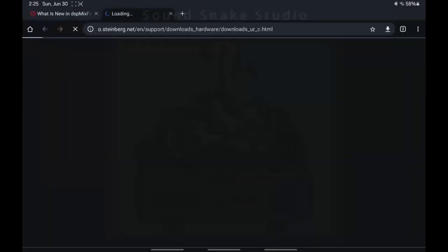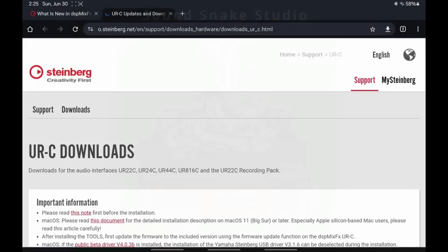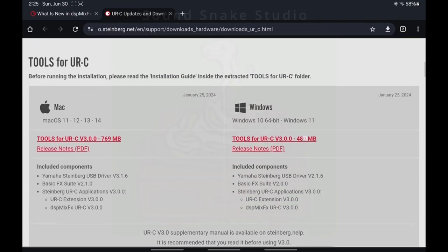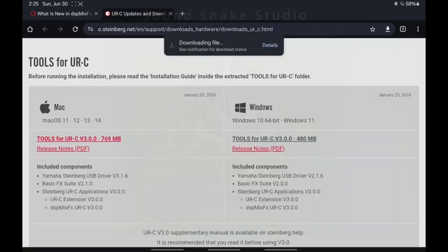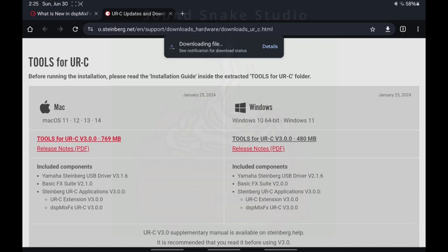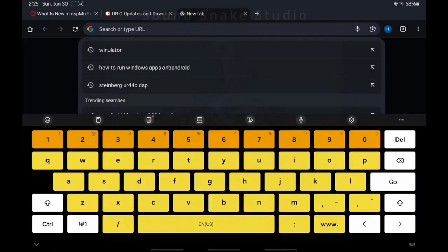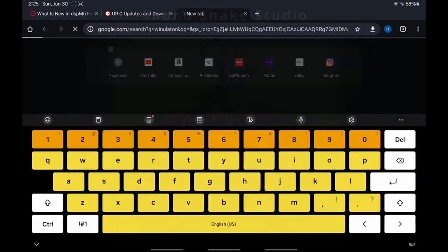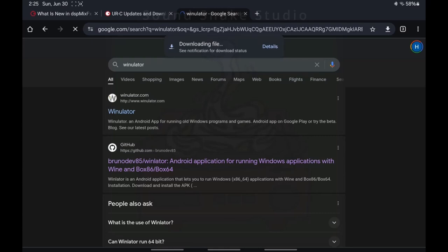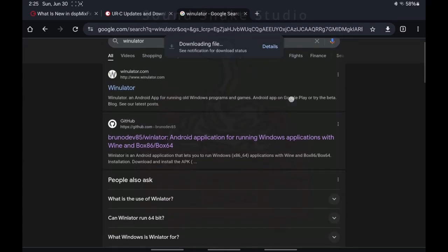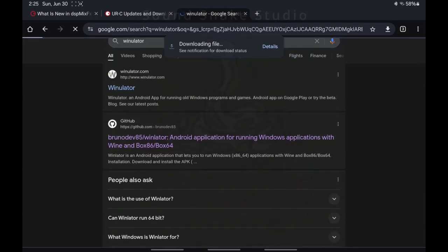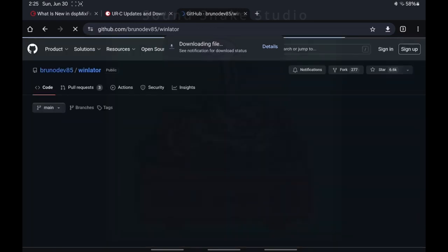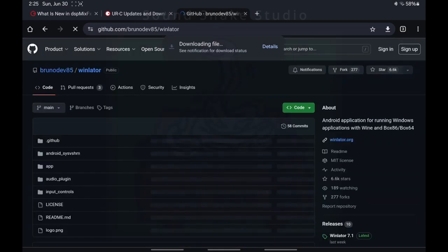I think it's an S10. Okay, so we go ahead and download this program for Windows with all the drivers and goodies in there that we need to run it. Then we go over to Winulator. We want to download it from the GitHub page because on GitHub you have to sideload it. The winulator.com page takes you to Google Play Store, which is no longer active.